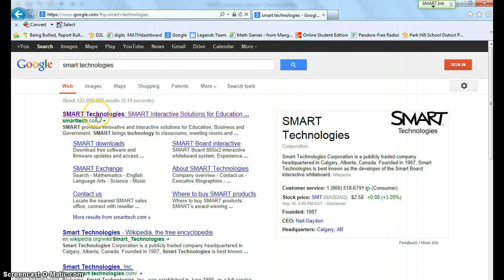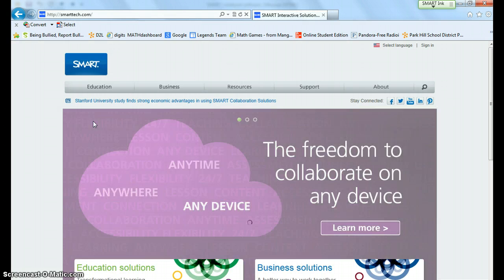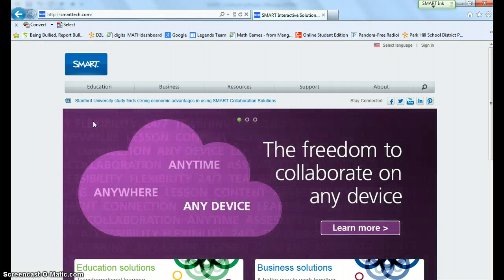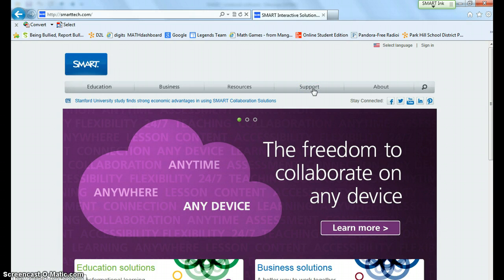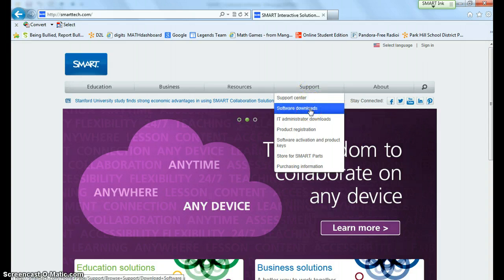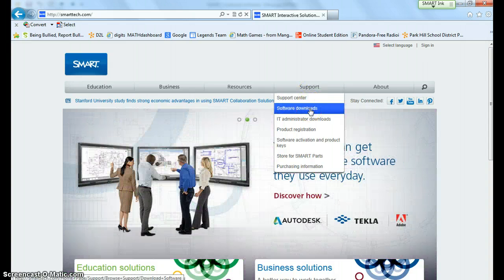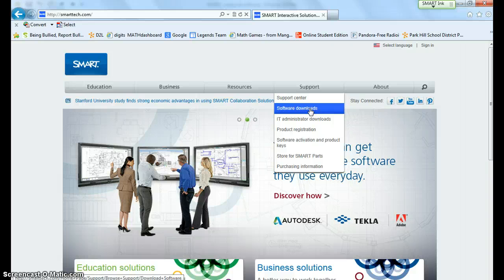Click on smart tech and once you are in here it's actually going to be under support. So you click support and we are going to want to download the software which is free of charge using the product key that I provided in the email that I sent you.